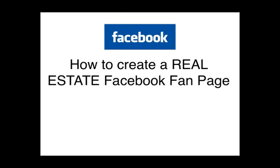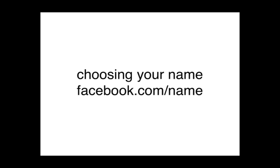Hello everybody, I'm Ray Wood and today we're going to look at how to create a real estate Facebook fan page. So one of the first things that you're going to need to look at is what name you want to use.